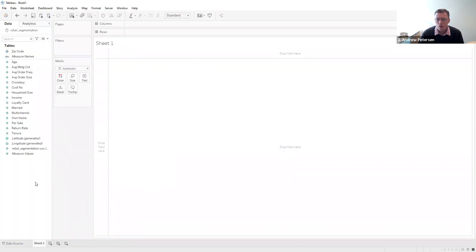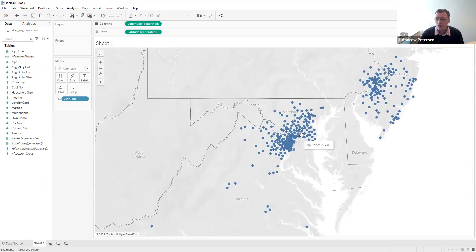Here in Sheet 1, one nice thing given that we have the zip code is that we can produce a map. We're going to go ahead and double click on zip code. When we do that, we'll see that Tableau produces a map for us, where each of these dots represents one of the zip codes that's in our table.